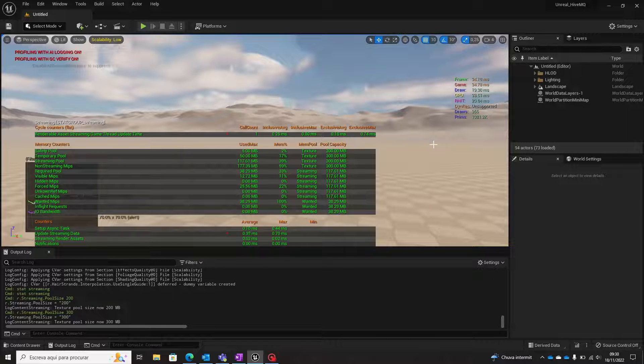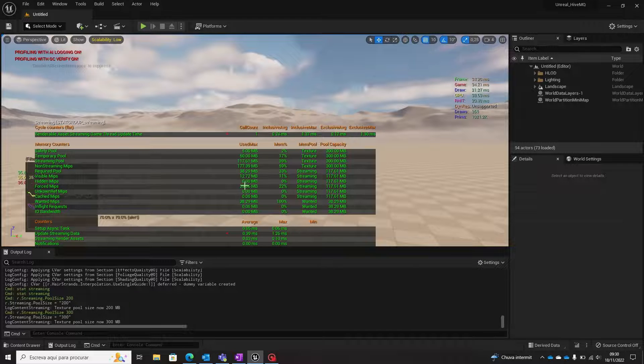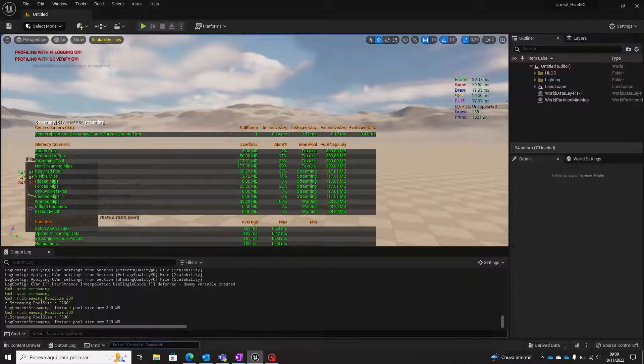Remember that you can pass console commands with blueprints, so you can make this dynamic — changing between levels to optimize the memory used in your project. Thank you for watching and see you next time.